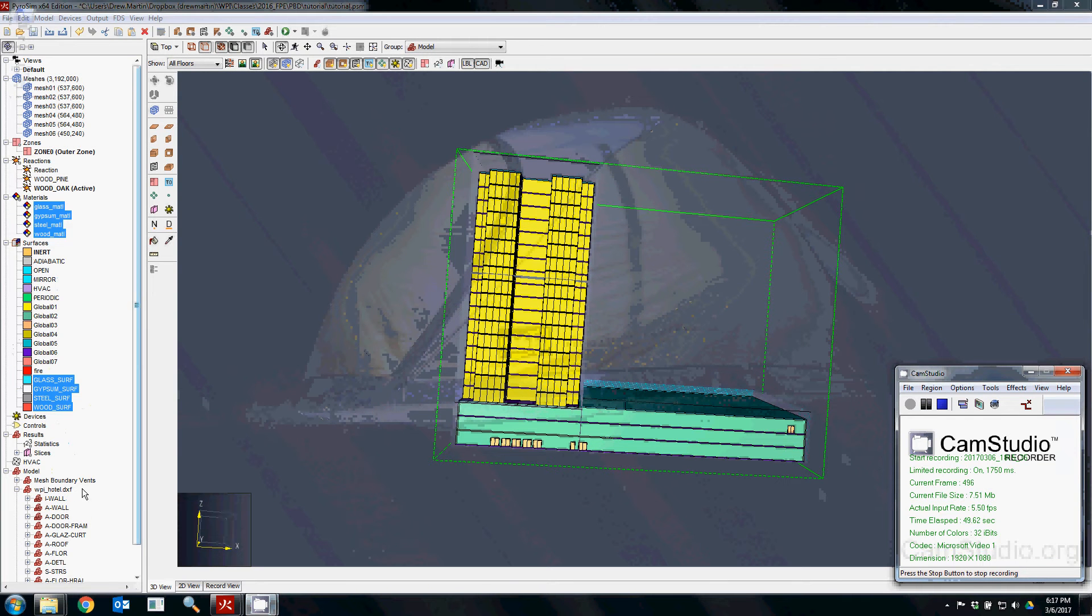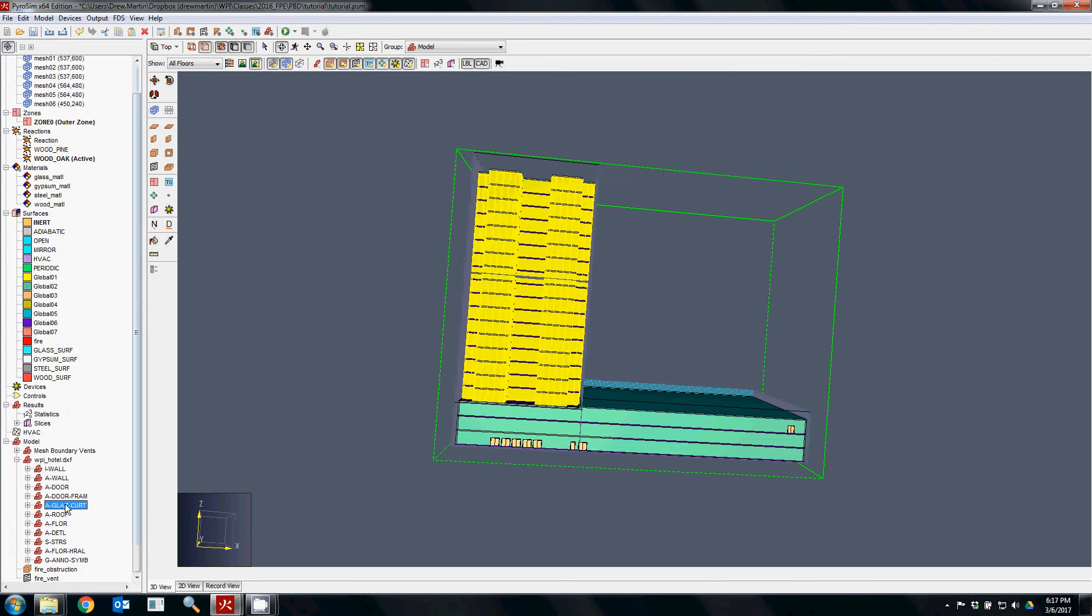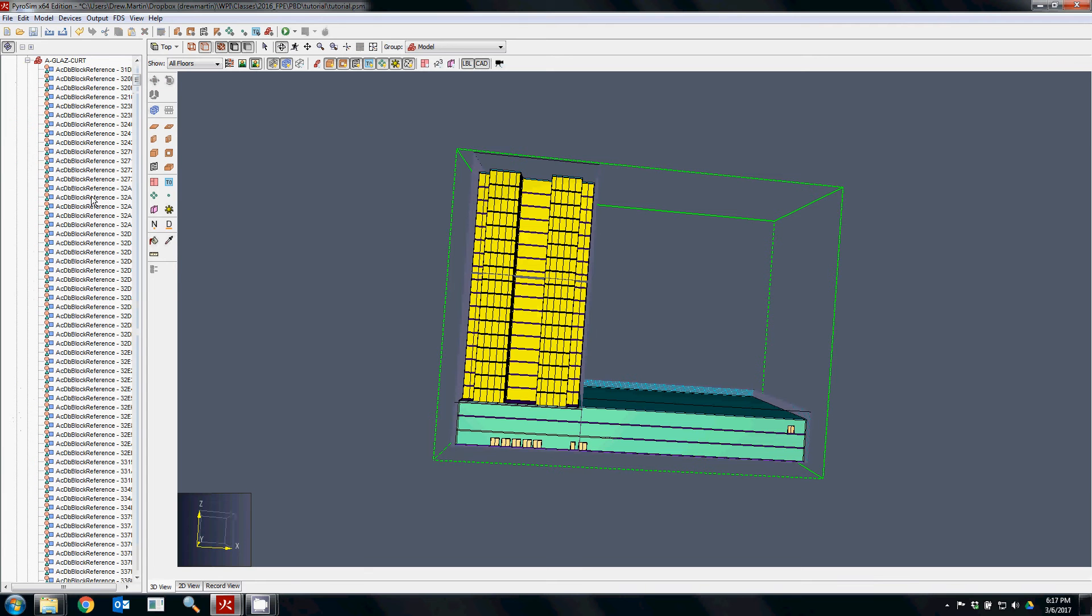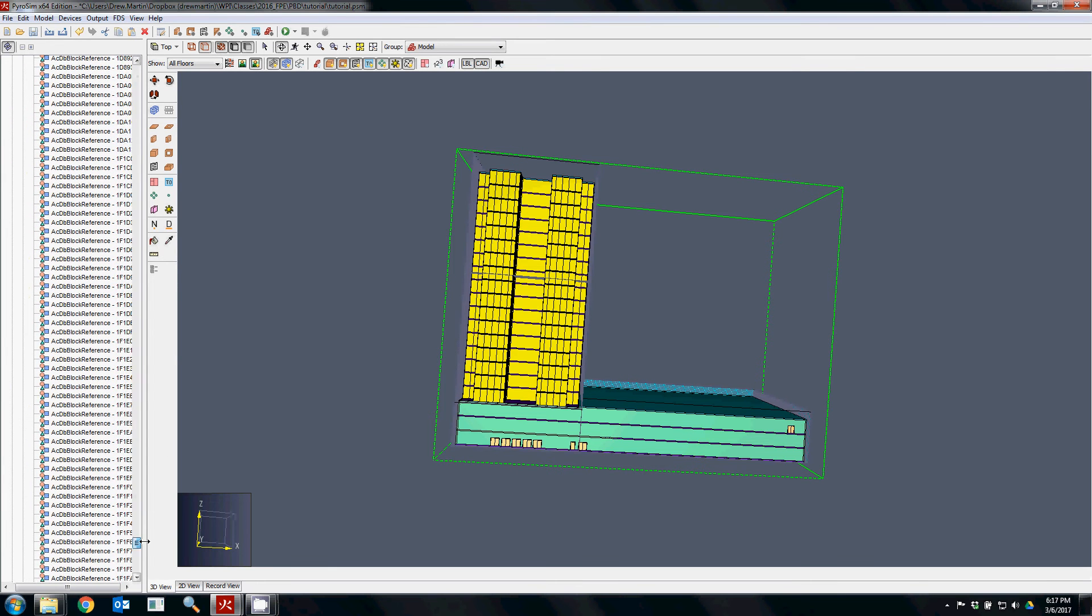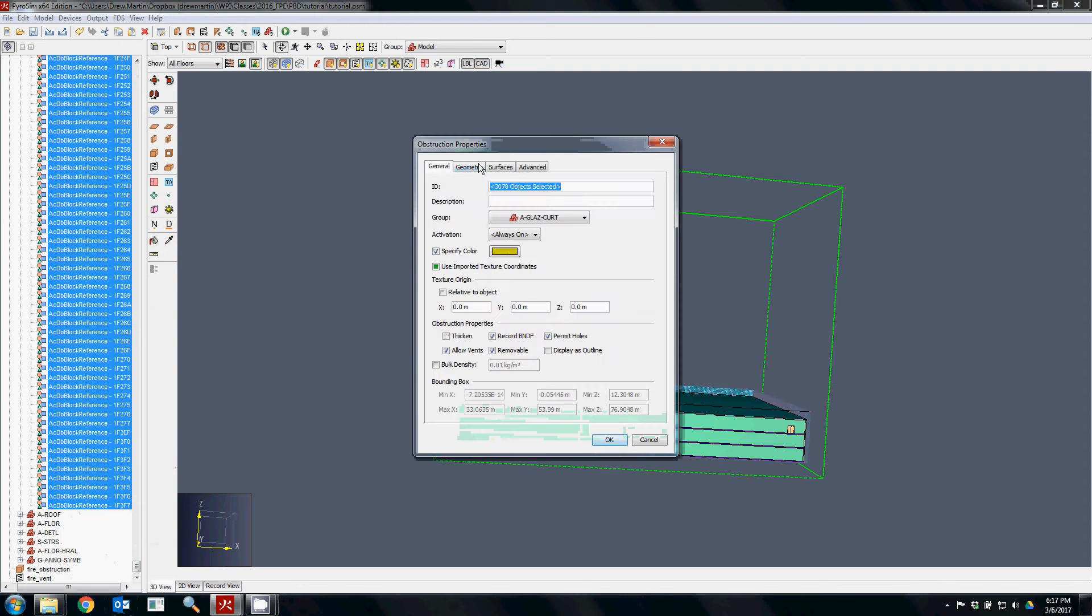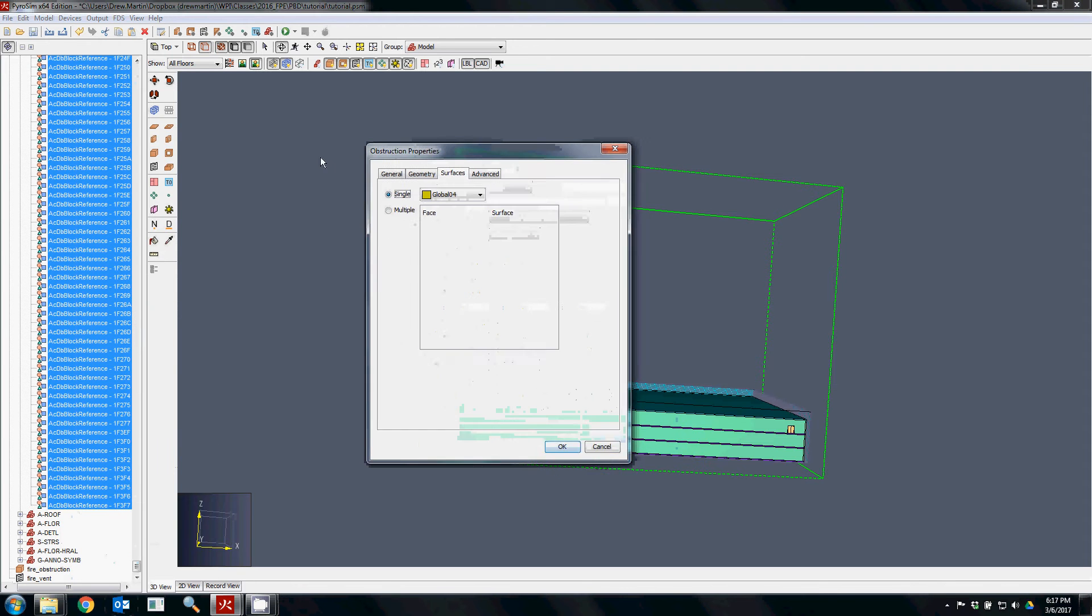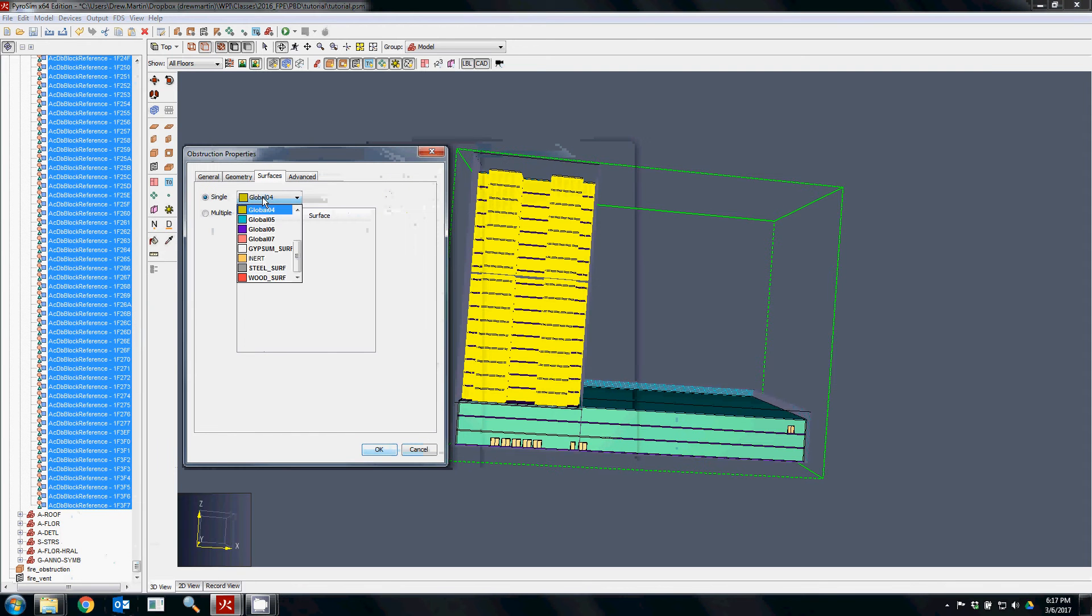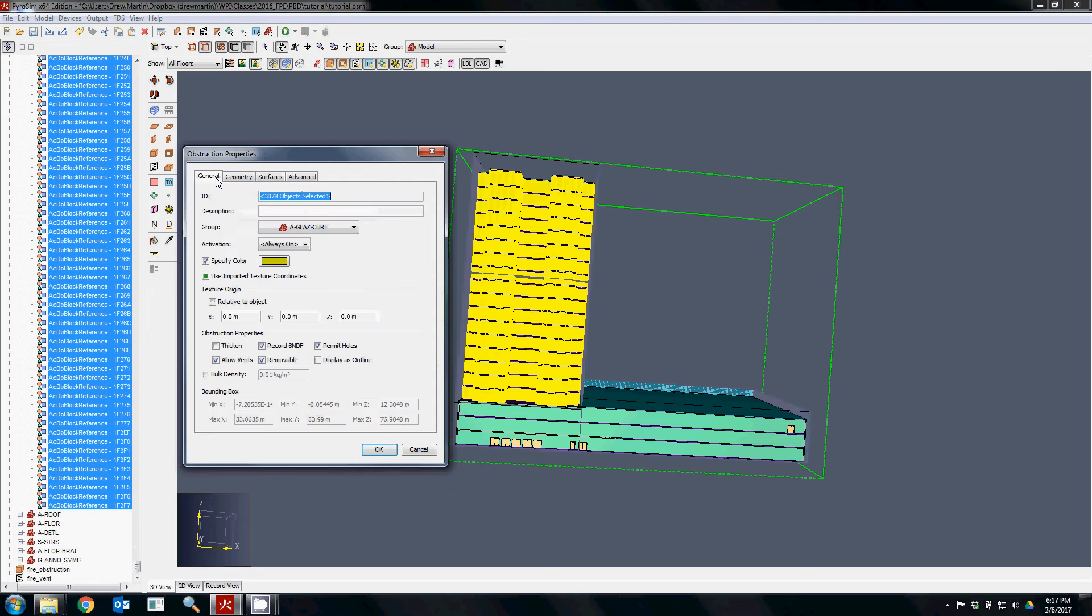For example, you can see that there's a whole lot of glazing on this building on the outside, so we can select all of the glazing here and just assign it the material properties like glass surface.